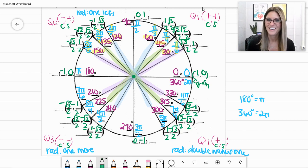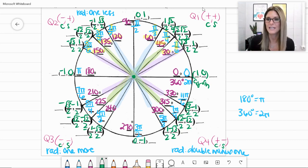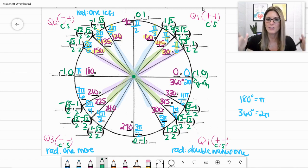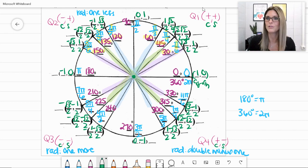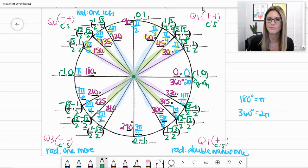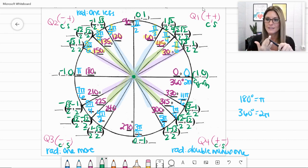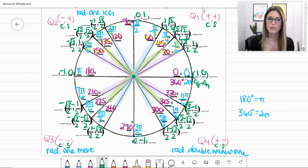You've filled in all the cosine and sine values — nice work! This is a reference sheet you'll use when questions ask, for example, for the cosine value of 135 degrees. Go to 135 on the paper and look at the first value in the ordered pair — that's your cosine, which would be negative square root of 2 over 2. Remember: in our ordered pairs, it's cosine then sine — they're alphabetical, C before S.